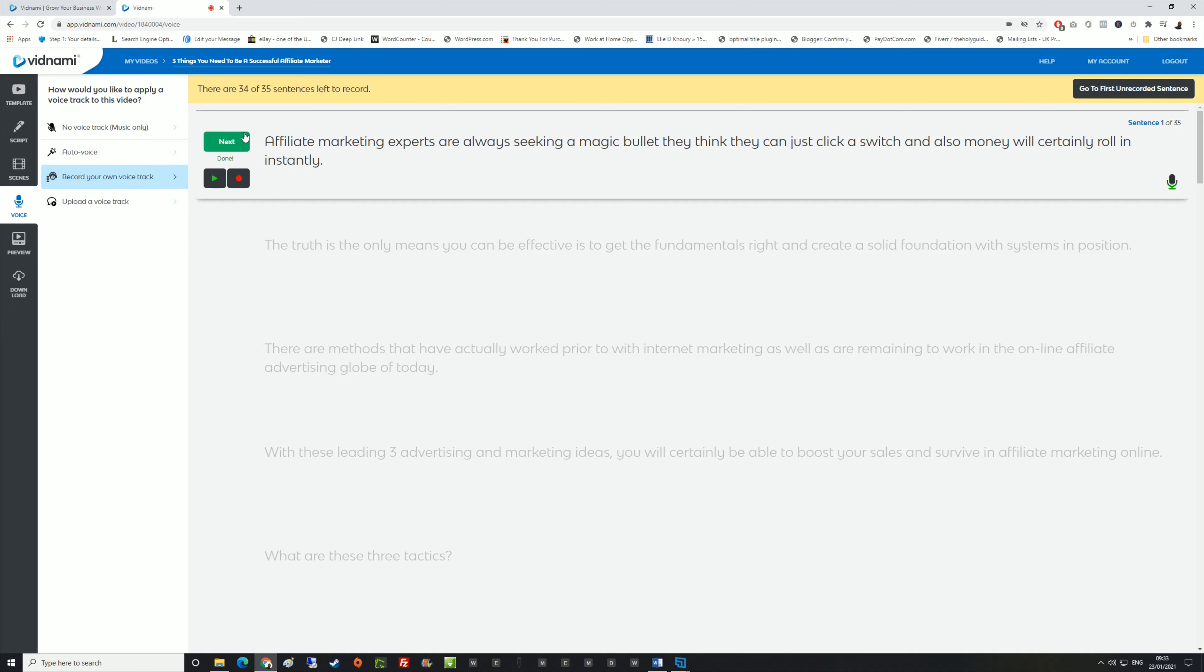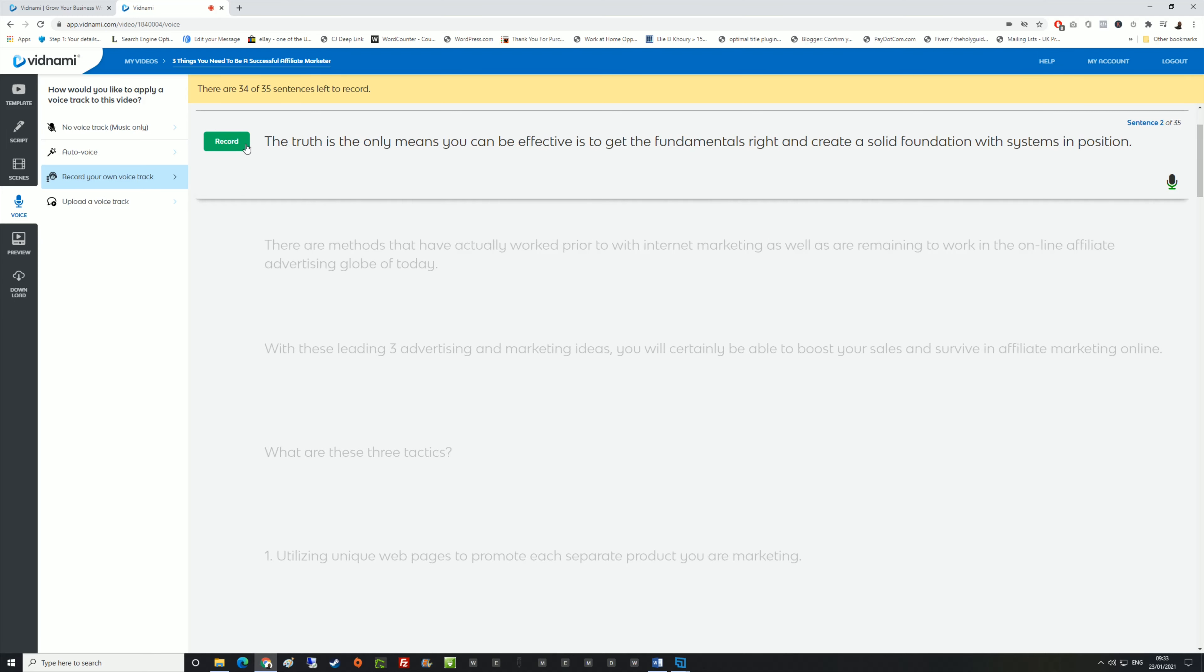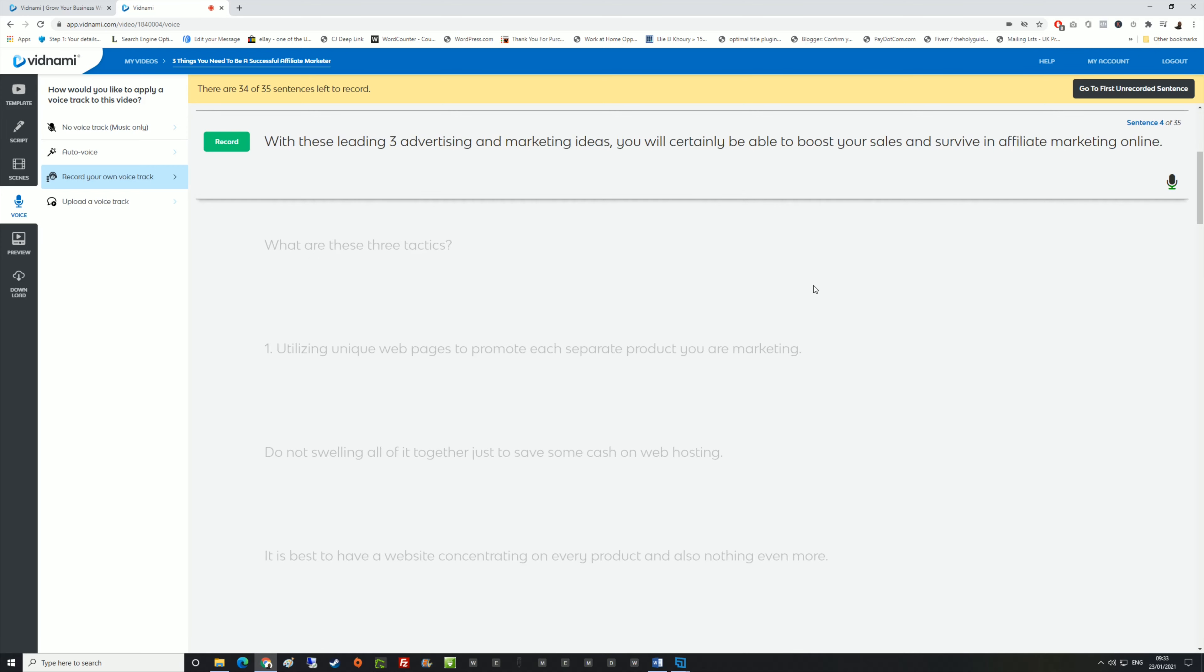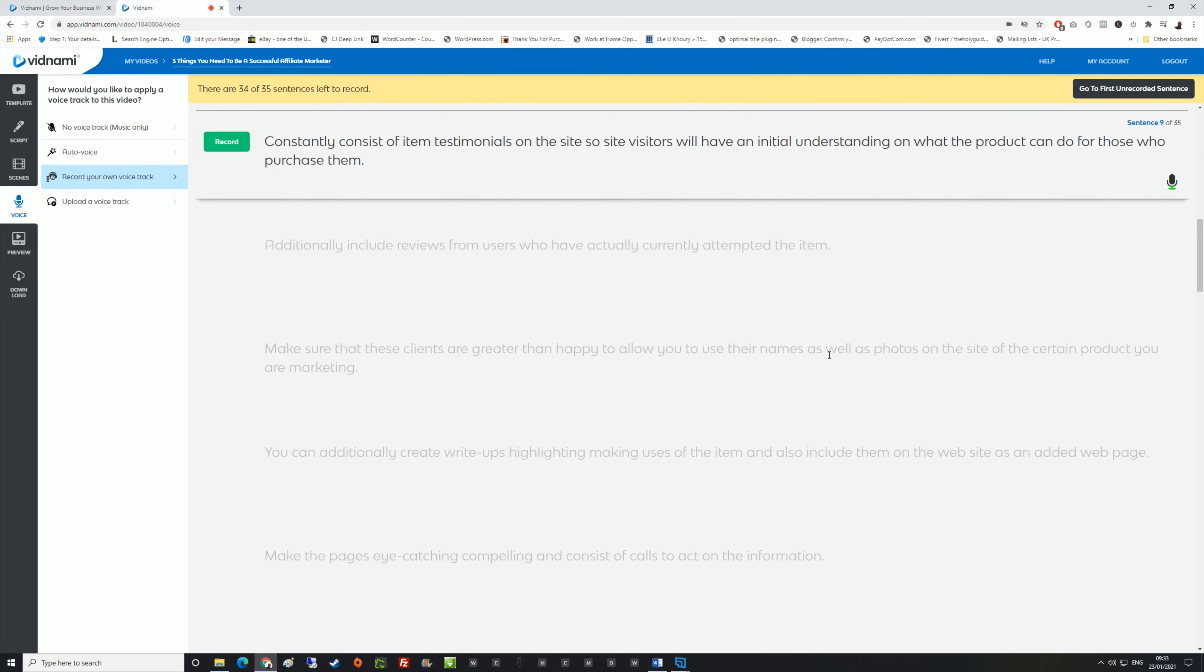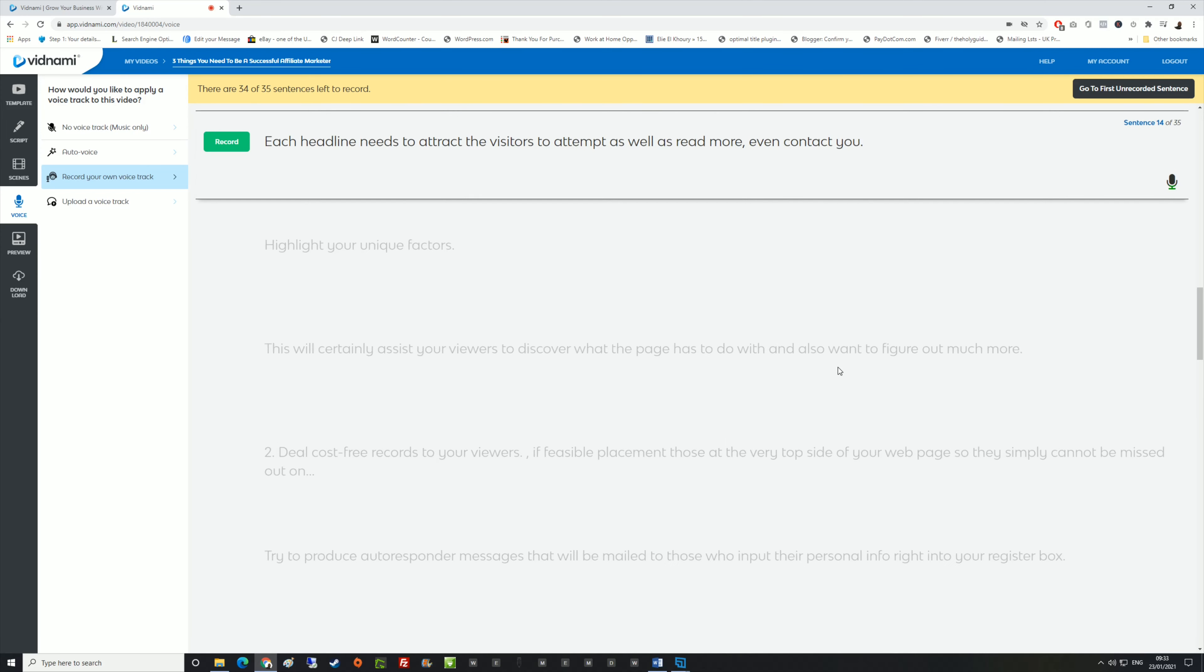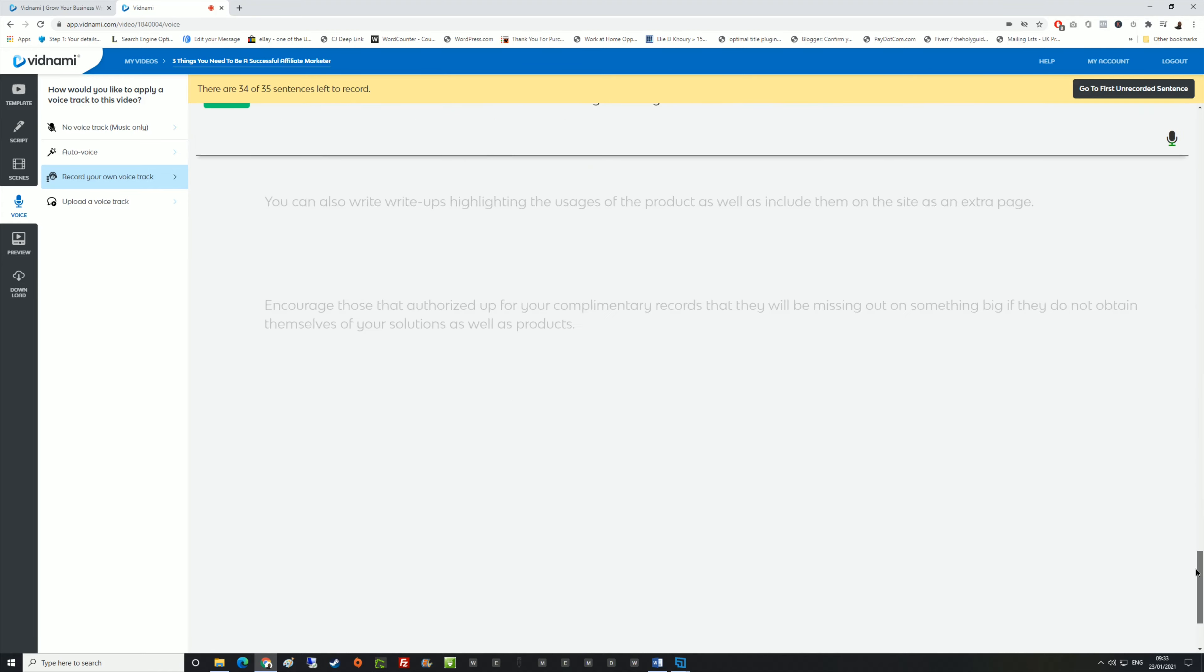Did you notice how it counted it in? Three, two, one. And you can listen back. As you can see, what it does then is once you're finished with that, you can click on next and it scrolls down to the next one. Once you've done the whole lot, it will give you the option to generate.